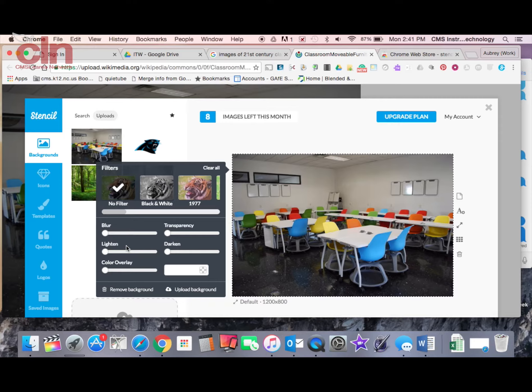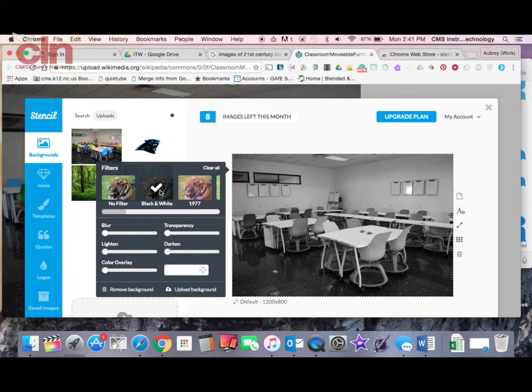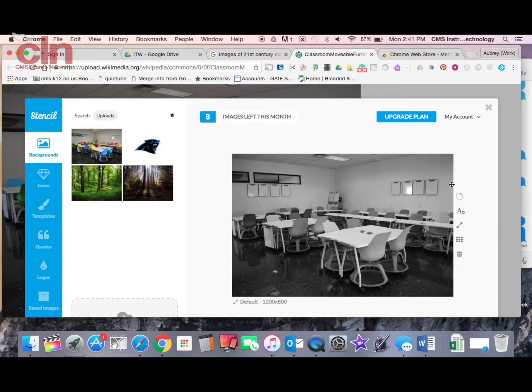Light and all that kind of stuff where I can go through here and make some modifications and changes to my picture. So I'm just going to select one. Once I have that done.